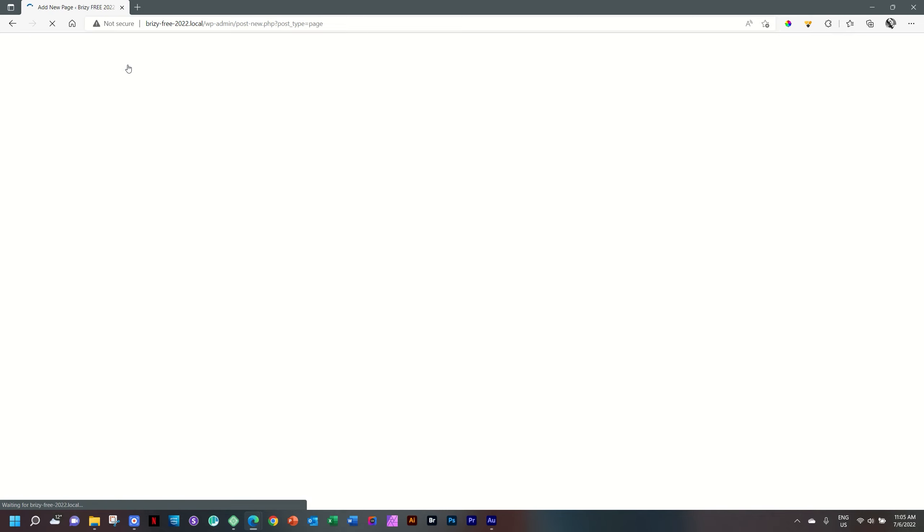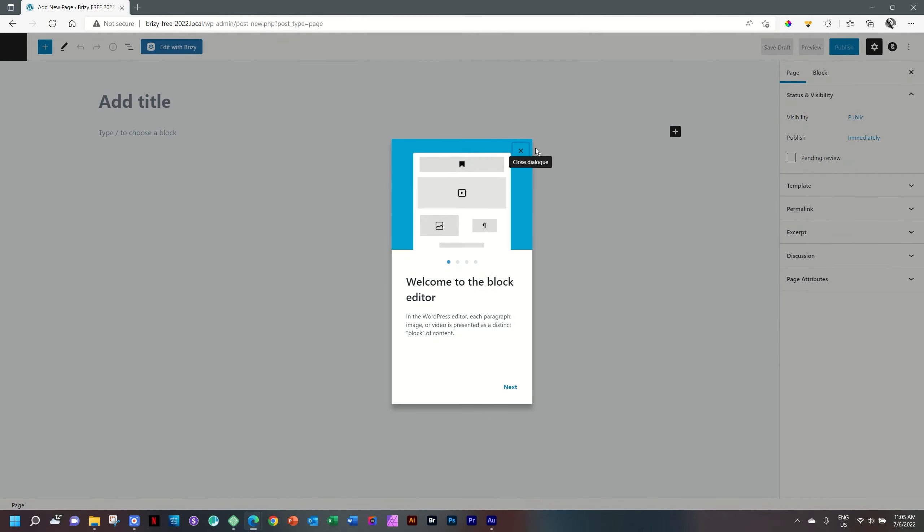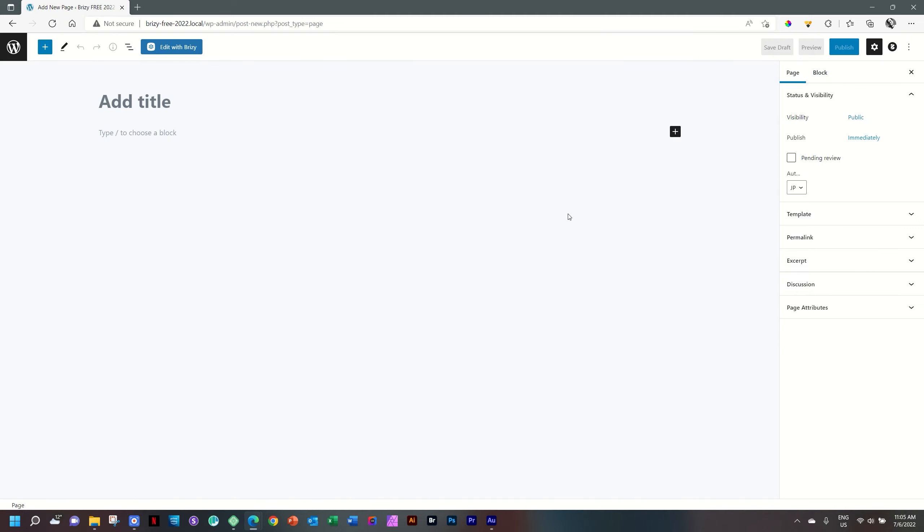This takes us into the page creation and page editor with the WordPress editor. You can close this box. And then where it says Add Title, we'll call it Home.